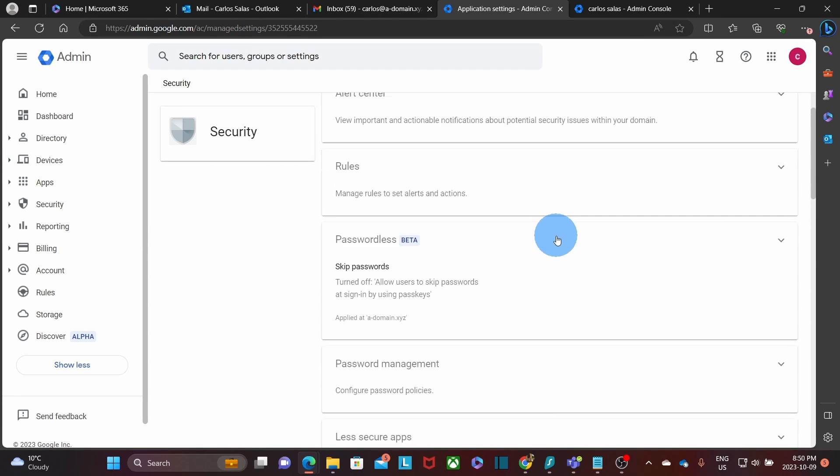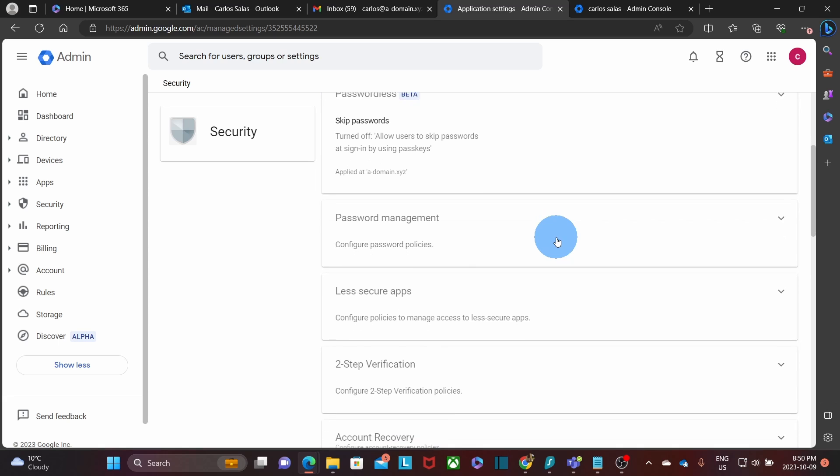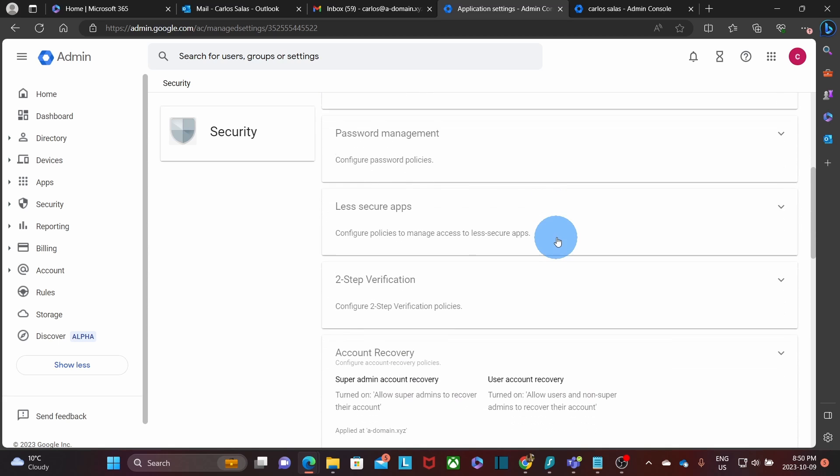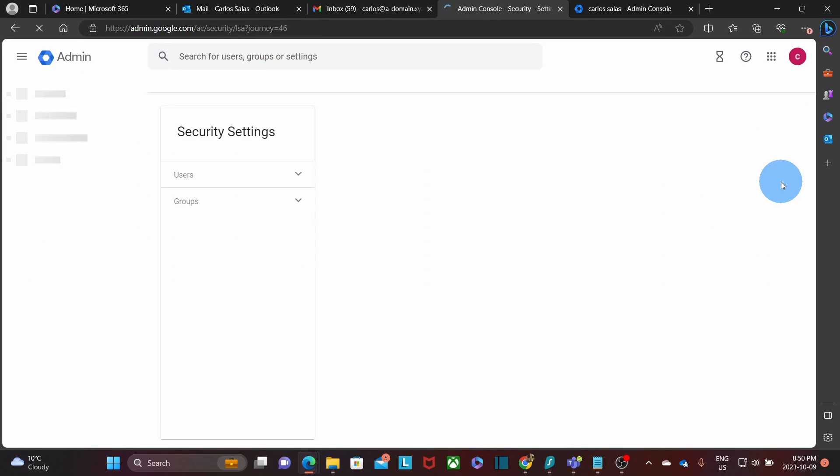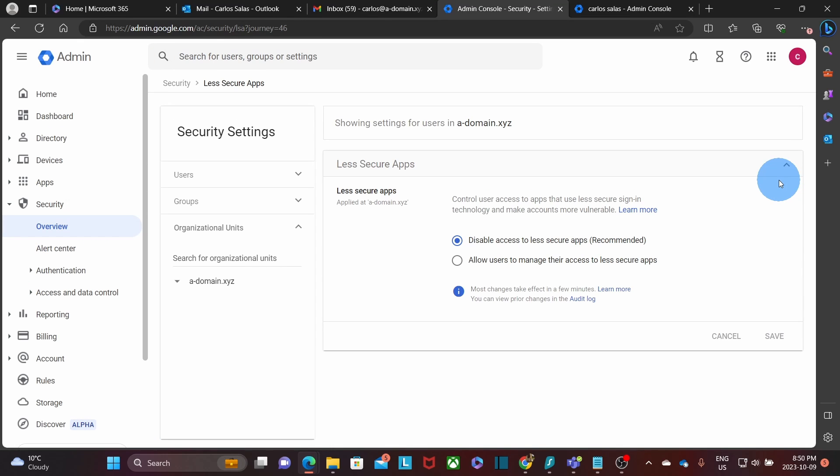We need to click on security and then overview. We need to scroll down. And we will find this section here, less secure apps. We need to click on the little arrow.